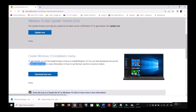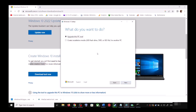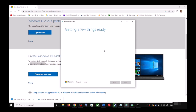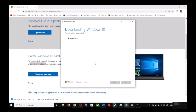Once the download is complete, run the exe file. You will see a screen — click Accept. By default, Upgrade this PC Now will be selected; click Next. It will start downloading Windows 10 along with the latest update. This process will take some time.